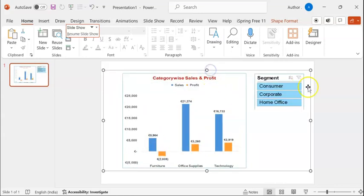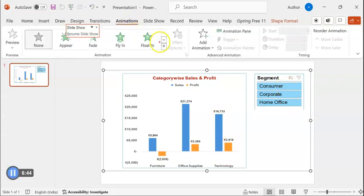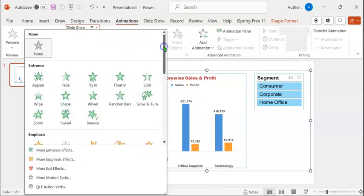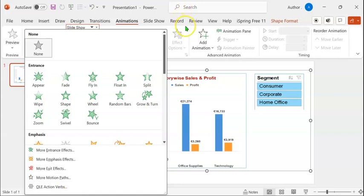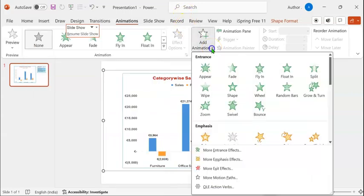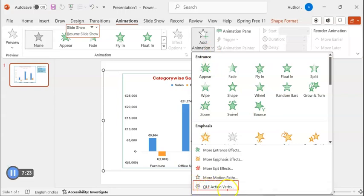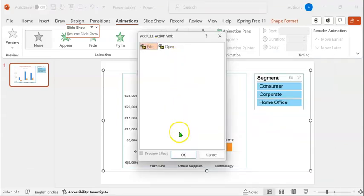Let's resize this. In order to make this interactive, select the visuals. Go to the Animations tab. You can add an animation by expanding this button or using this button. When you expand this button, you can see the last action — OLE action verbs. We can select that. Or you can expand the Add Animation button and select OLE action verbs. OLE is an acronym for Object Linking and Embedding. Click on this, select Edit, and click on OK.